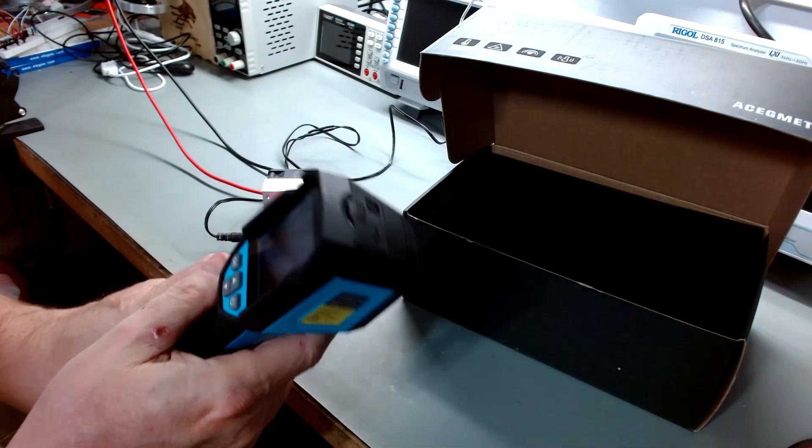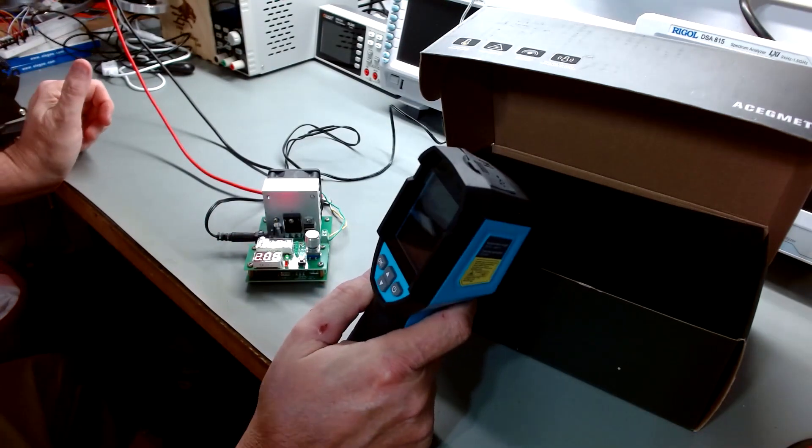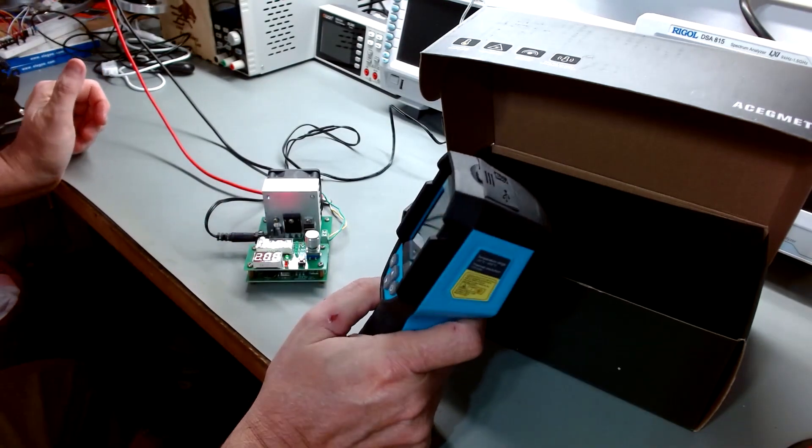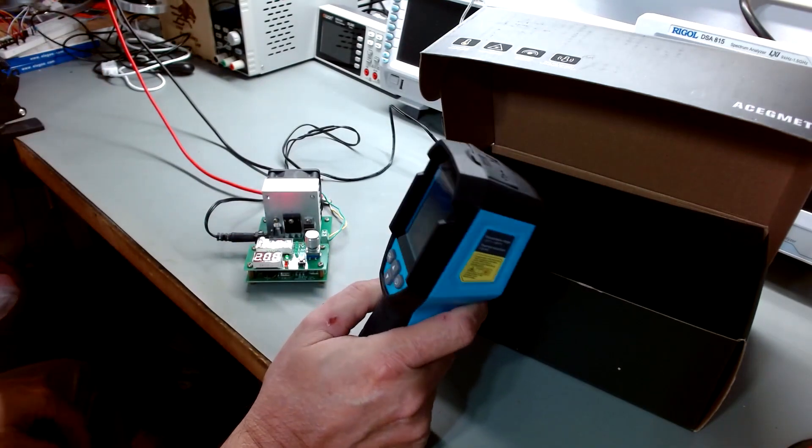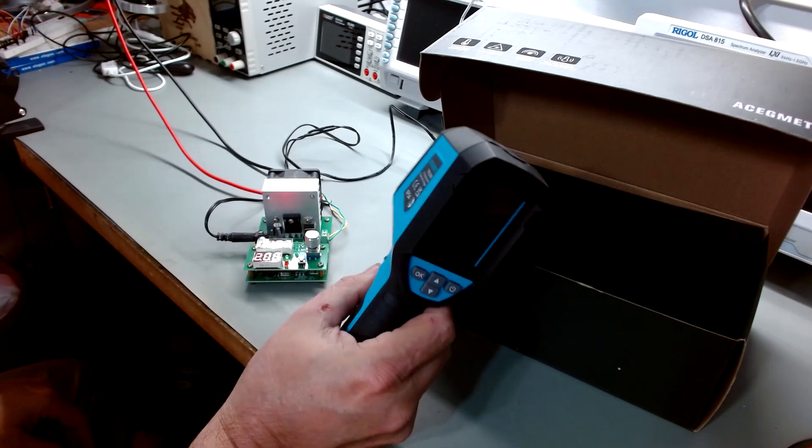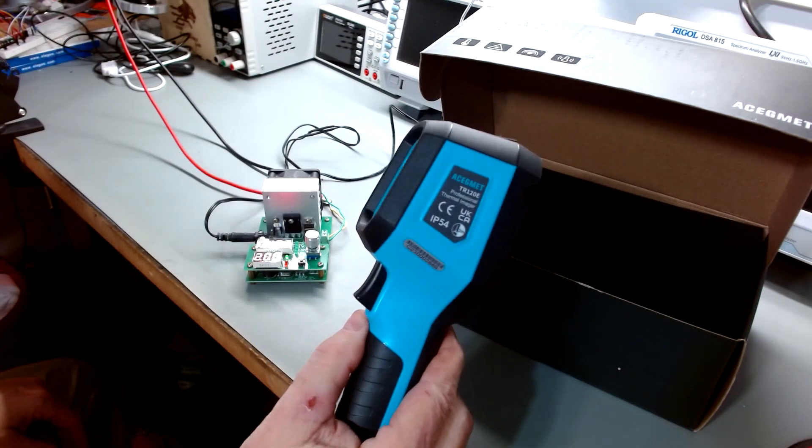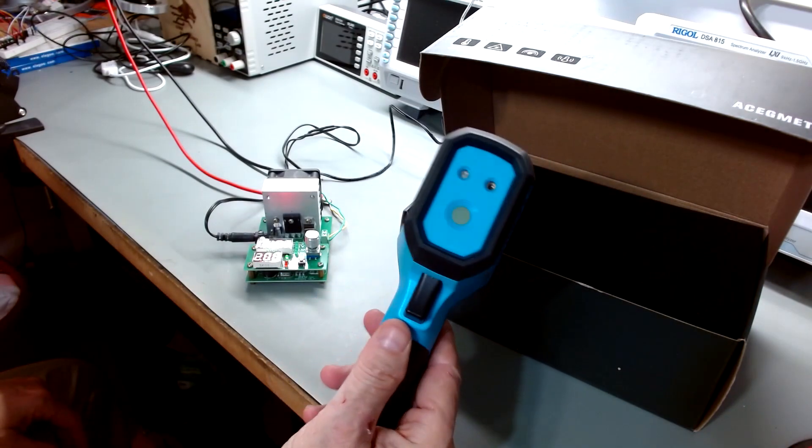It's got USB-C for charging. Just plug it in there and charge it. This thing will run, it claims nine hours on the charge. That's continuous operation, it says. So I'm pretty impressed.